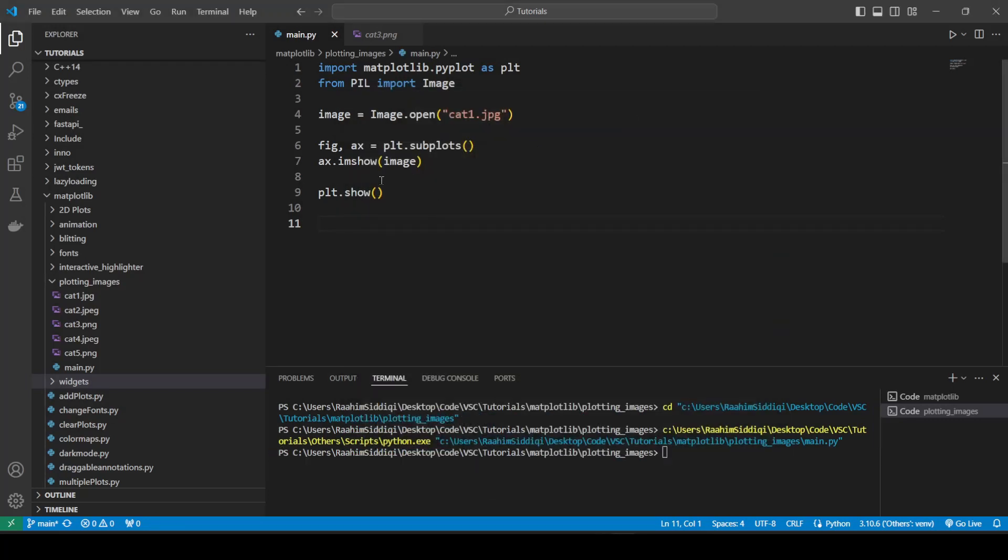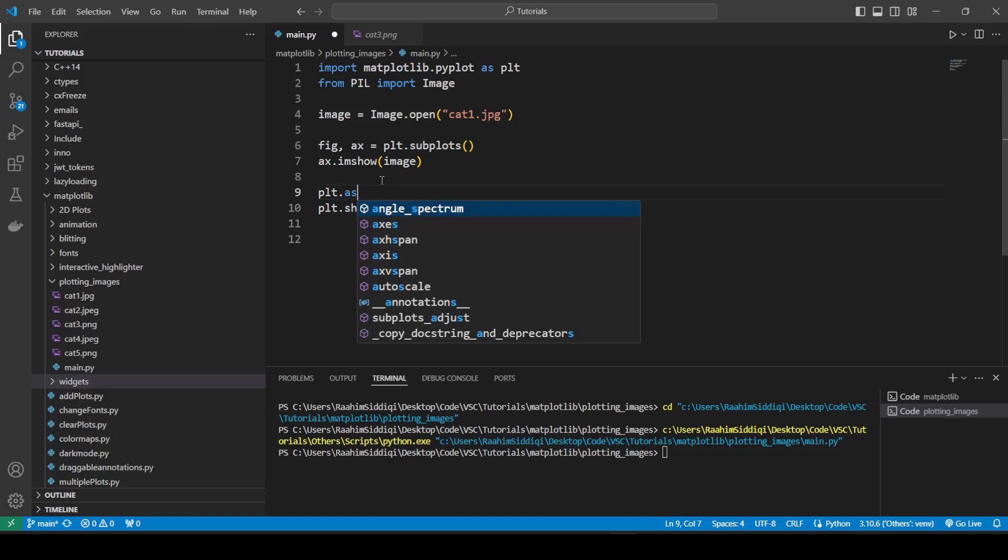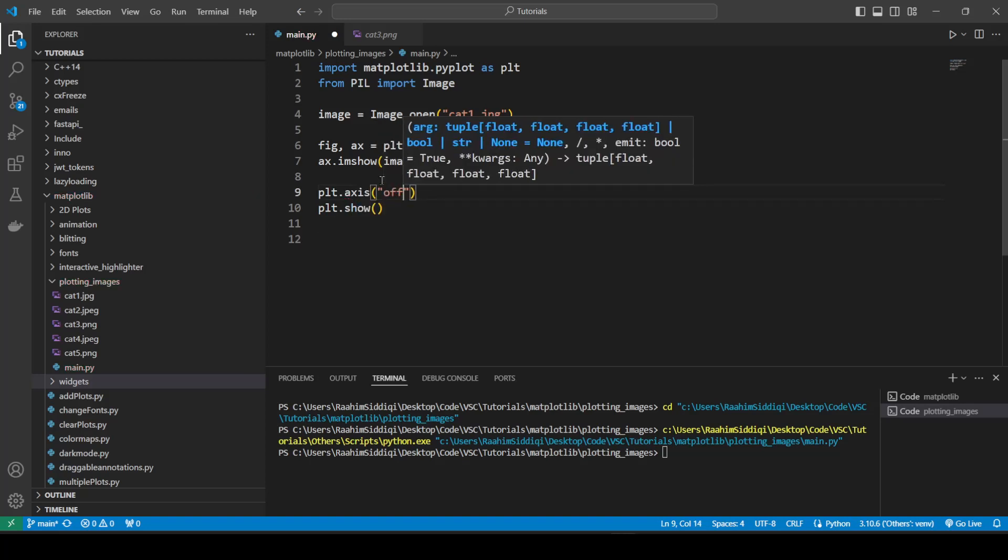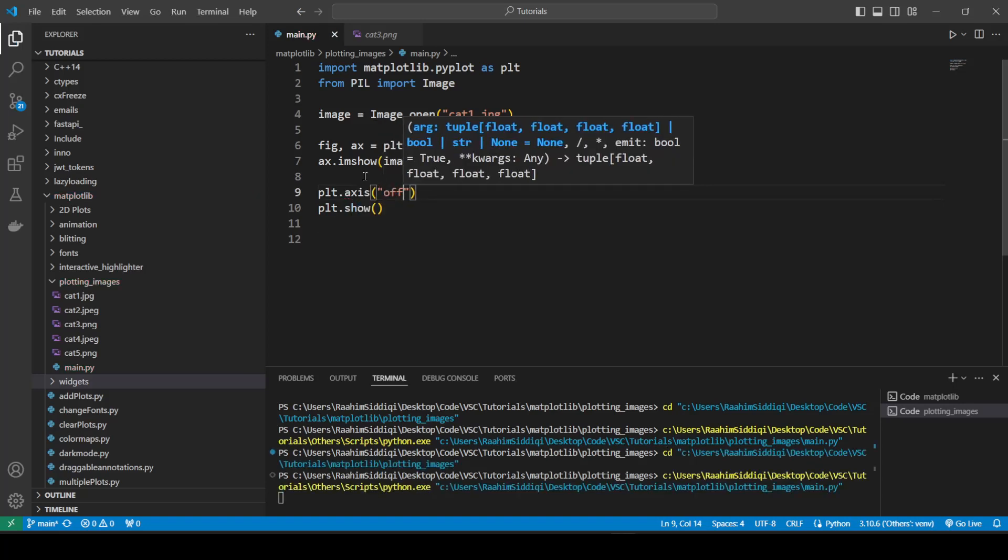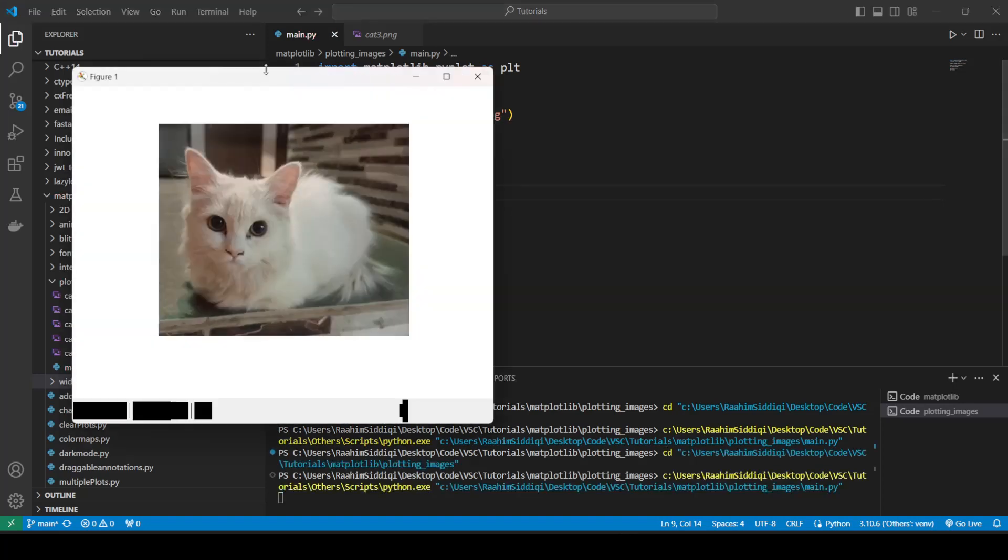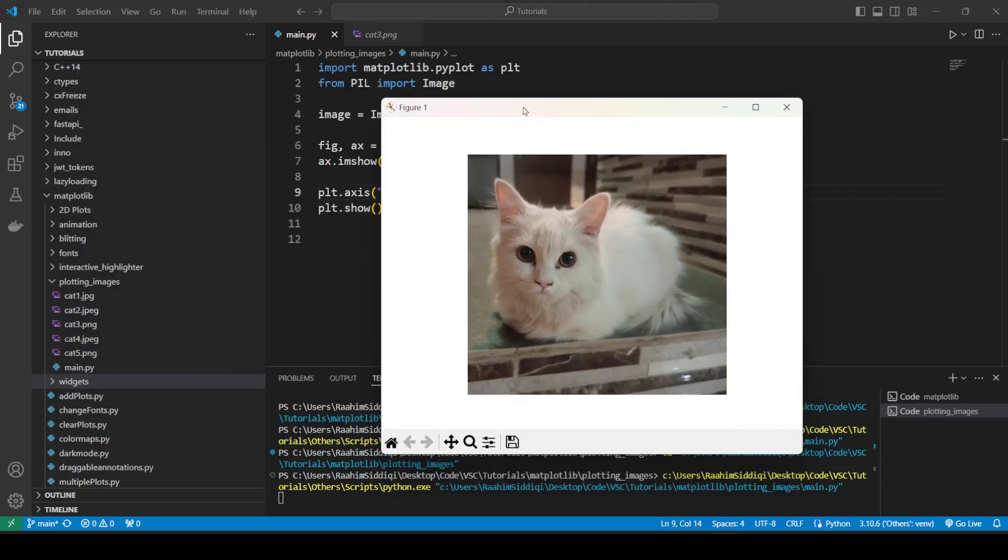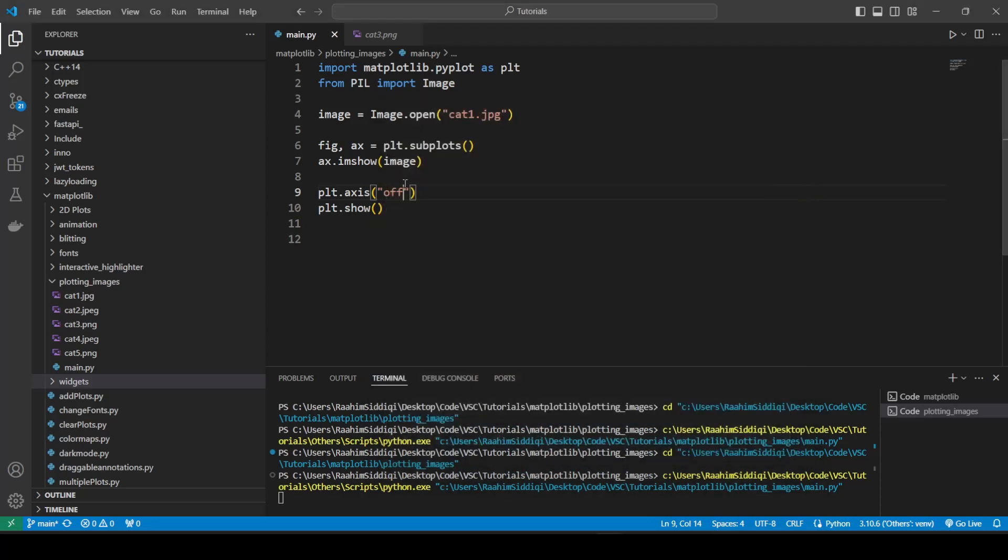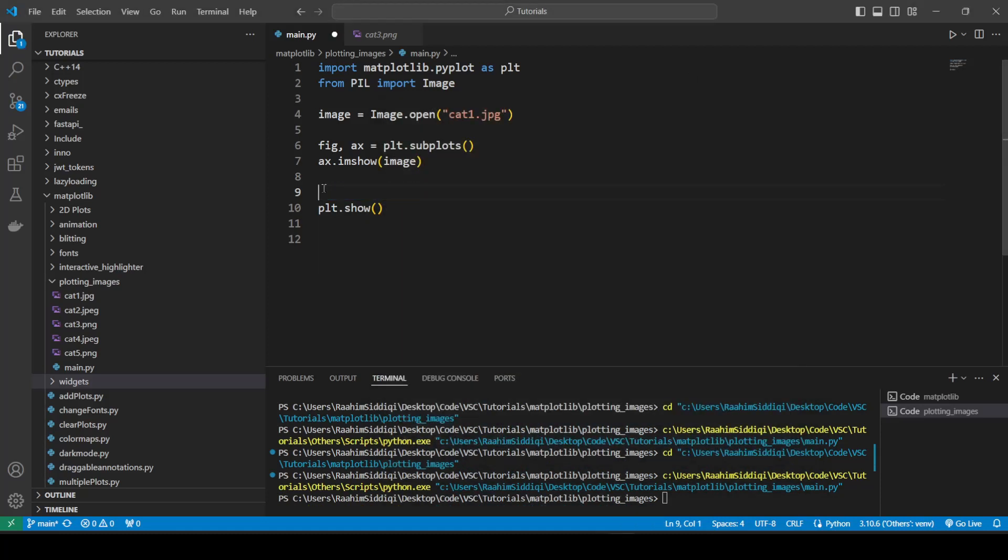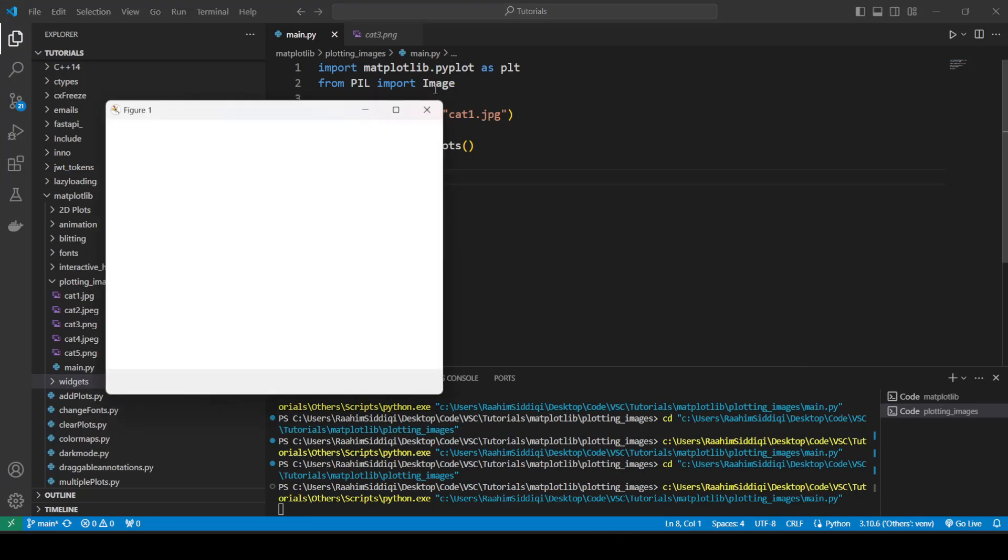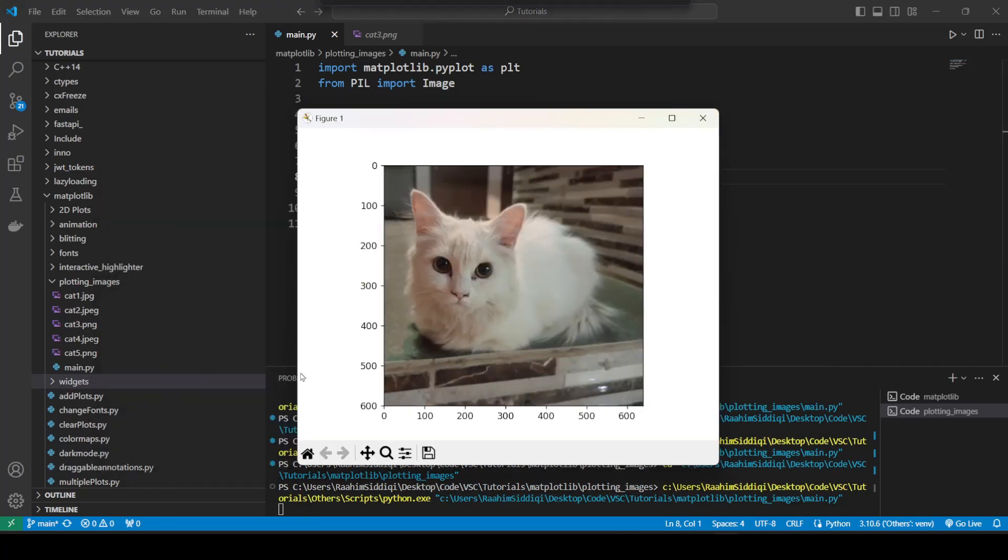Another cool thing that we can do is plt.axis and then turn off the ticks, basically the borders. So now we just see the image. So this is useful if you just want to show the image and make it look more pretty. Otherwise, if you keep this, if you just remove that line, then we can actually see this, the pixels. Like the x and y axis to actually tell us how many pixels this image is.